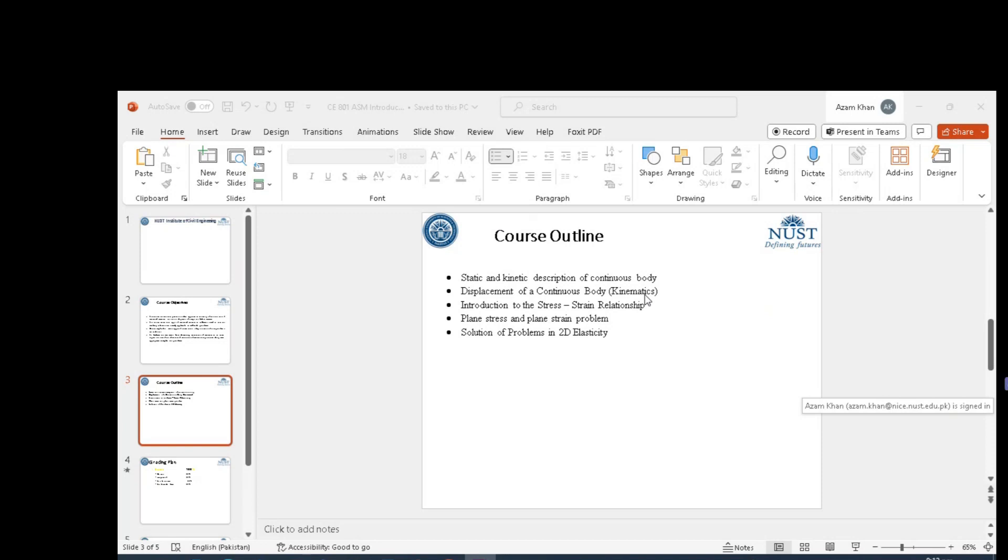Finally, we will do two-dimensional problems, mostly in rectangular coordinates.